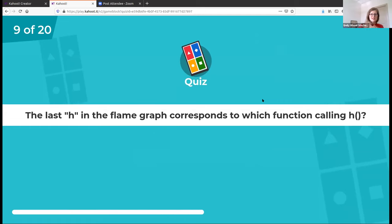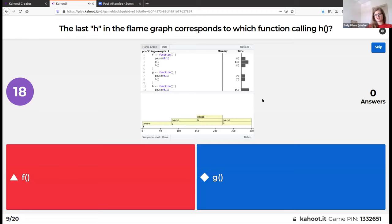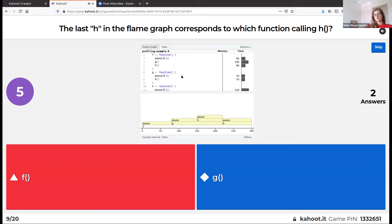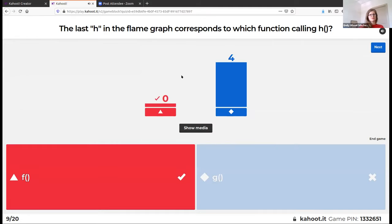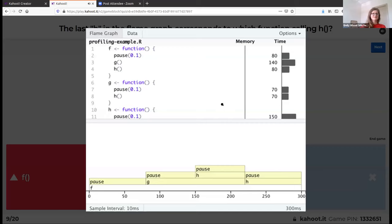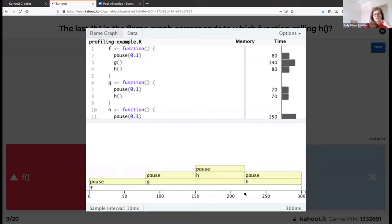The last h in the flame graph corresponds to which function calling it? H is called as part of g, and all of this is called as part of f. This bar is all of f, and this bar is all of g. The h stacked on top of the g function is the h called within g, and this h function is only stacked on top of f, which indicates it is called by the f function.